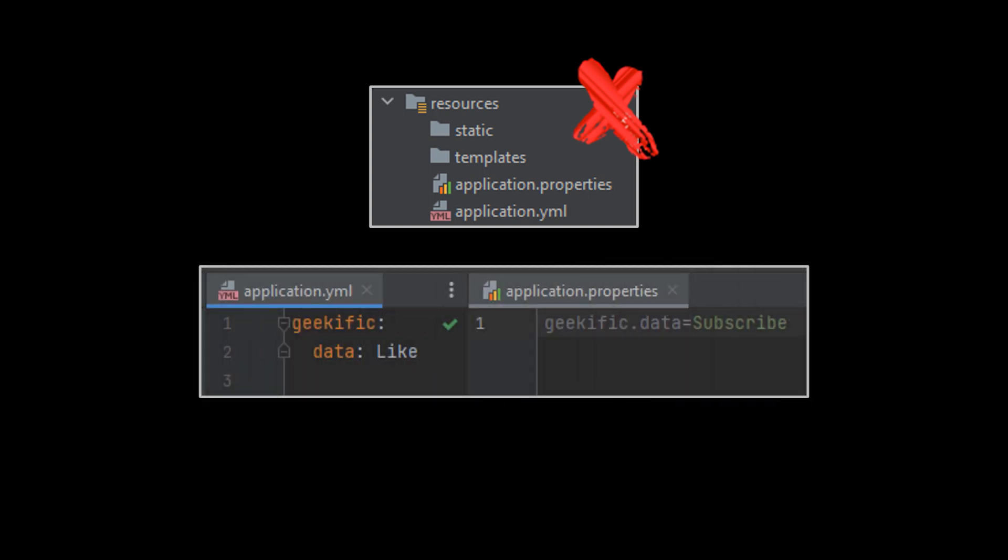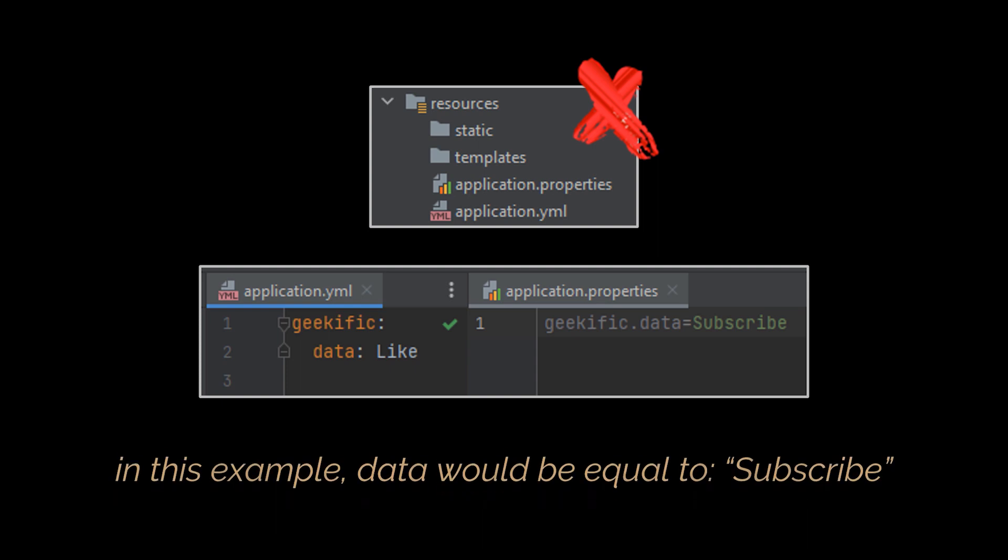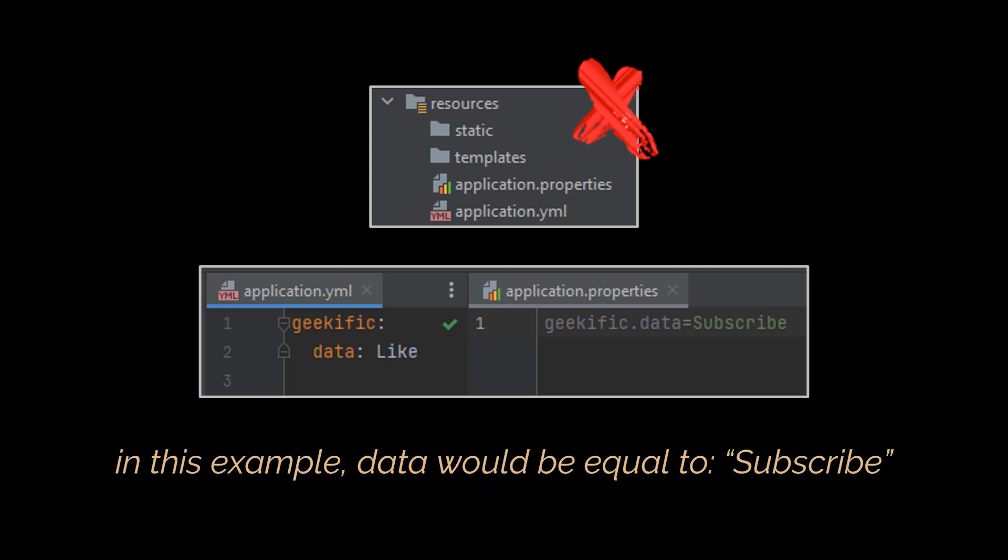For instance, if we combine the properties file you see alongside the YAML file next to it, then geekific.data would be assigned with the subscribe value instead of the like value. This is simply because the application.properties are loaded later, overriding the values assigned up to that point by YAML files.